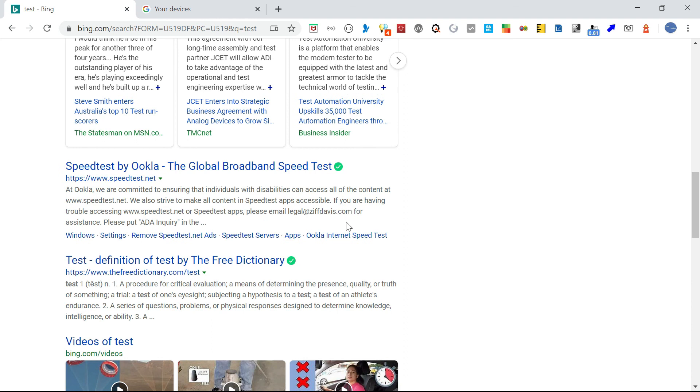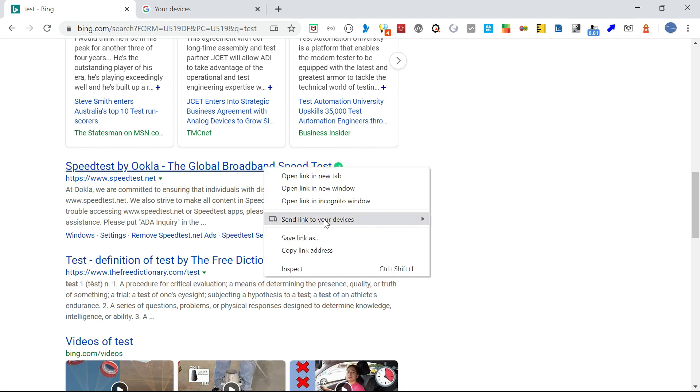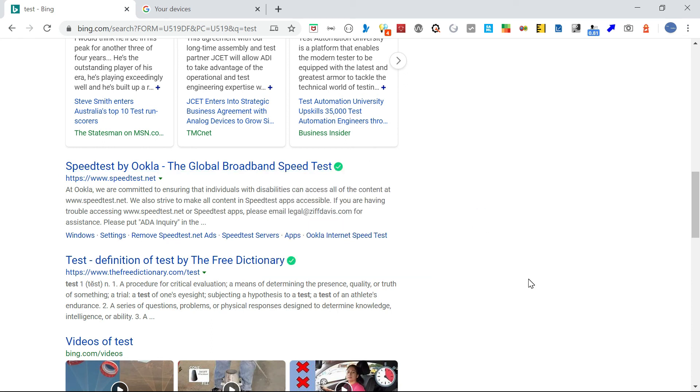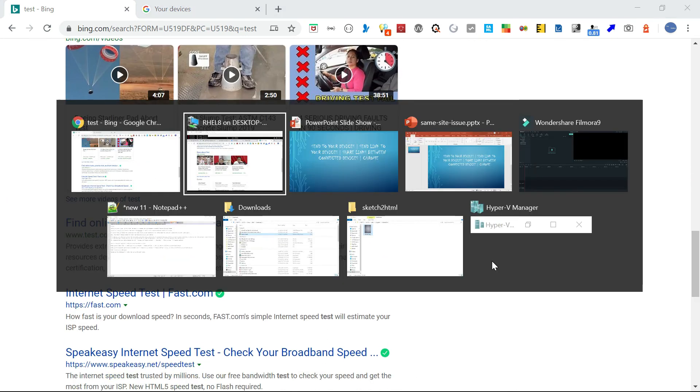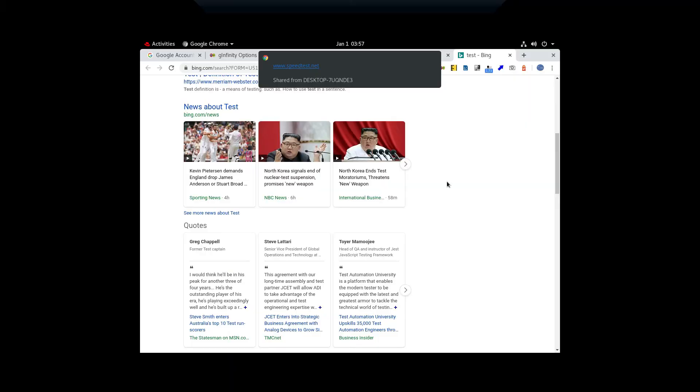Another one is like when you click on any link also, if you want to send it. If you select this, it will automatically send that link to the machine. Whatever the connected device you are selecting.